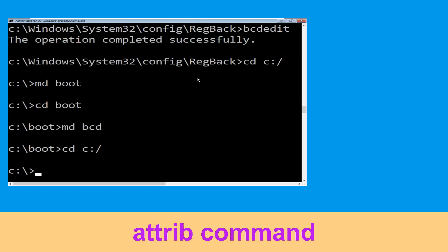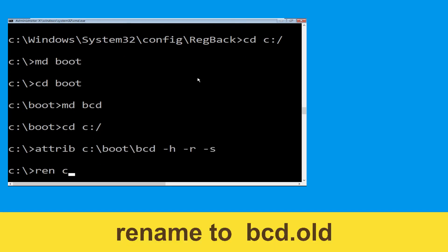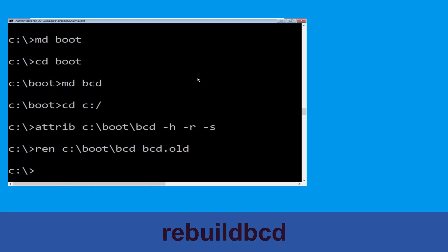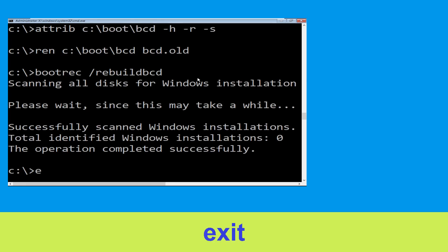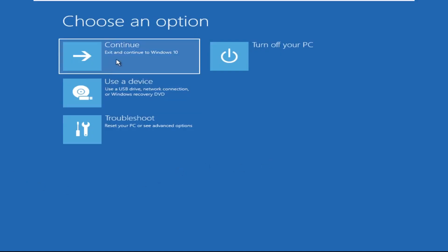Now type attrib C:\boot\BCD -H -R -S and hit Enter. Now type ren C:\boot\BCD BCD.OLD and hit Enter. Now type bootrec /rebuildbcd and hit Enter. Type exit and hit Enter.